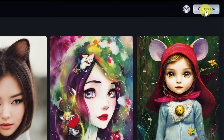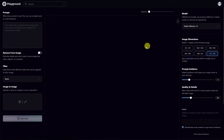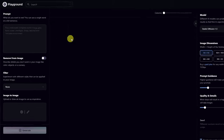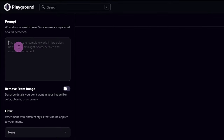Now let's go ahead and click Create and start creating some images. What you see here is the user interface and I'll explain all these settings as we create. On the left is where you would enter a descriptive text of the image you want, known as a prompt.